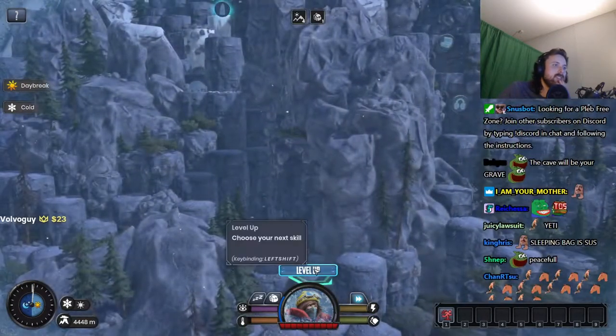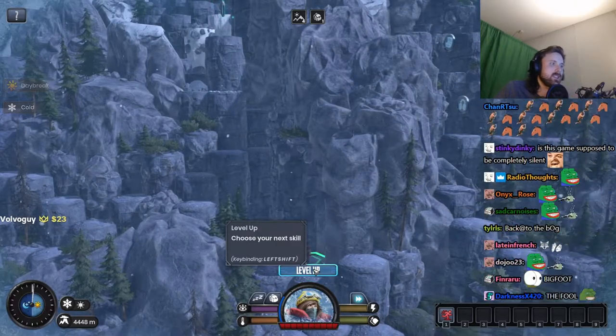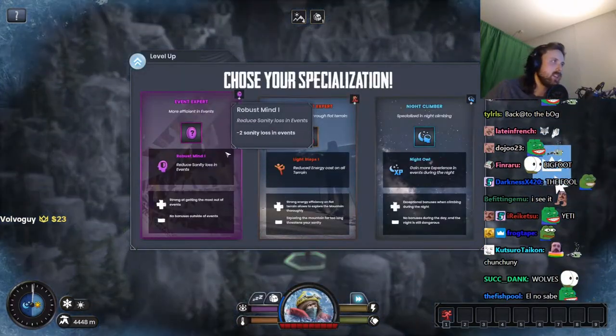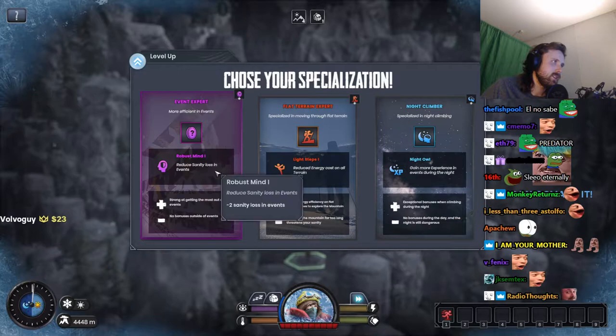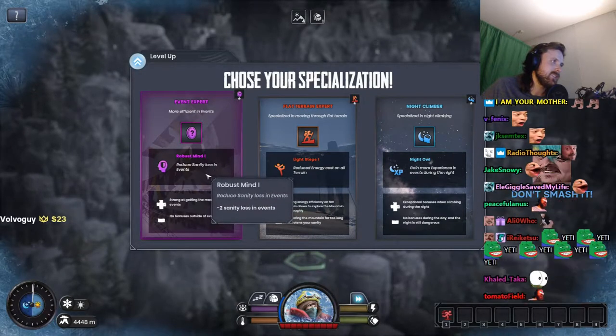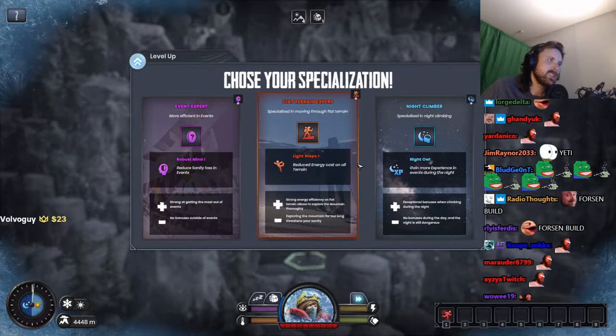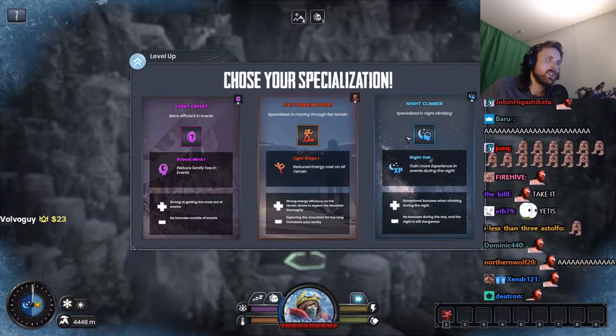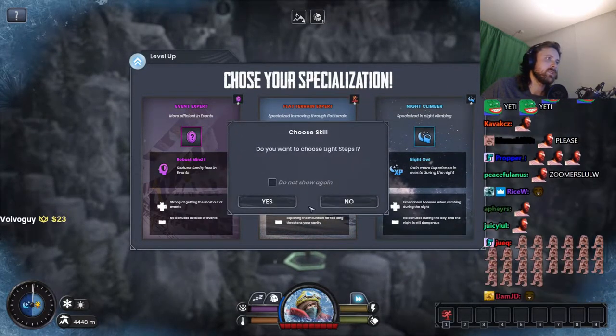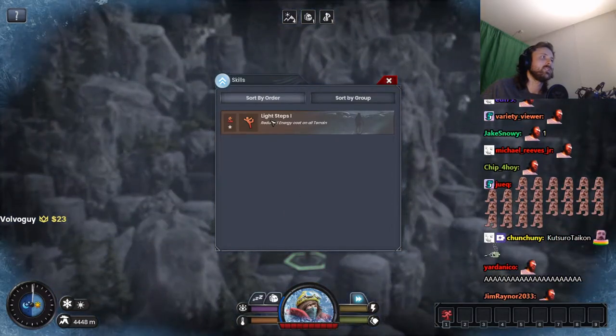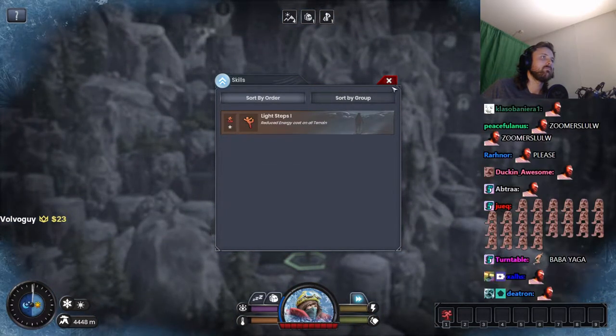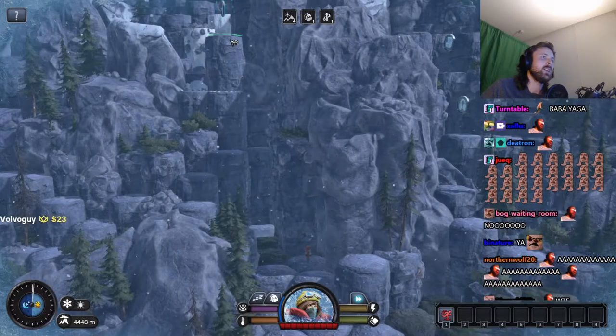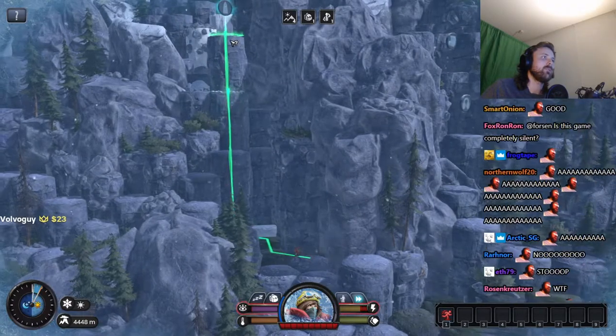Level up. Choose your next skill, left shift. Event expert reduces sanity loss in events. Reduced energy cost on all... yeah, we take this one.